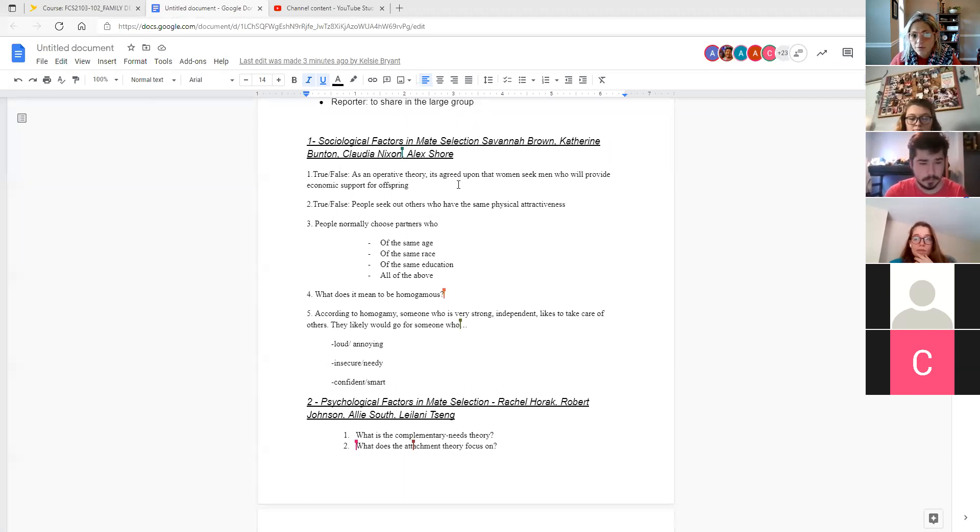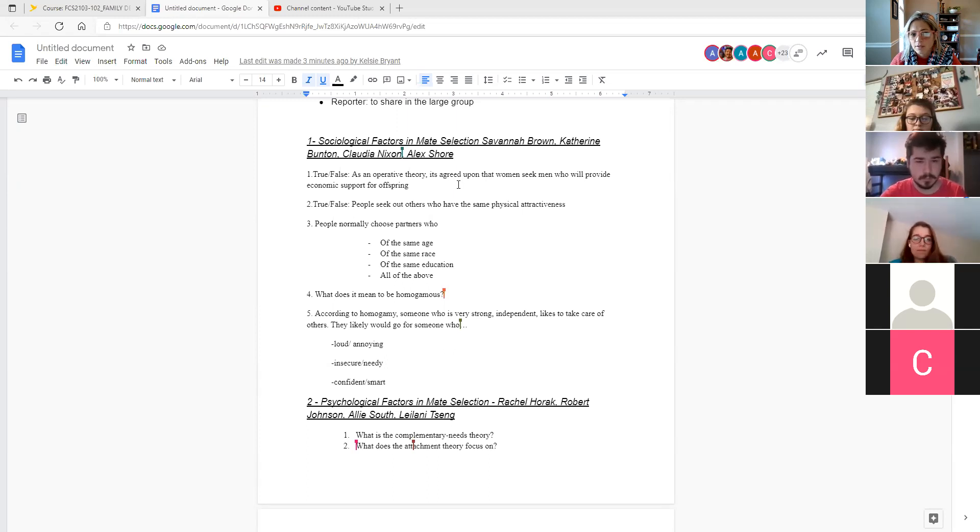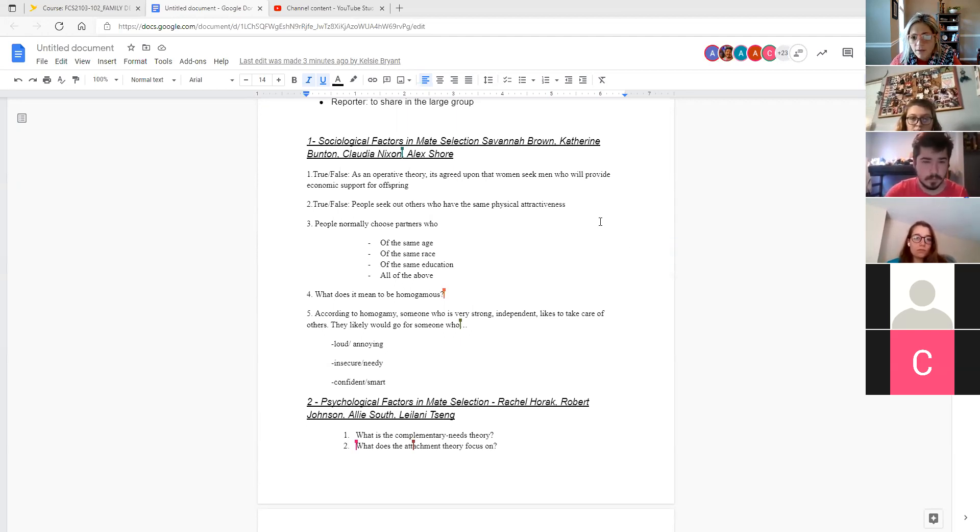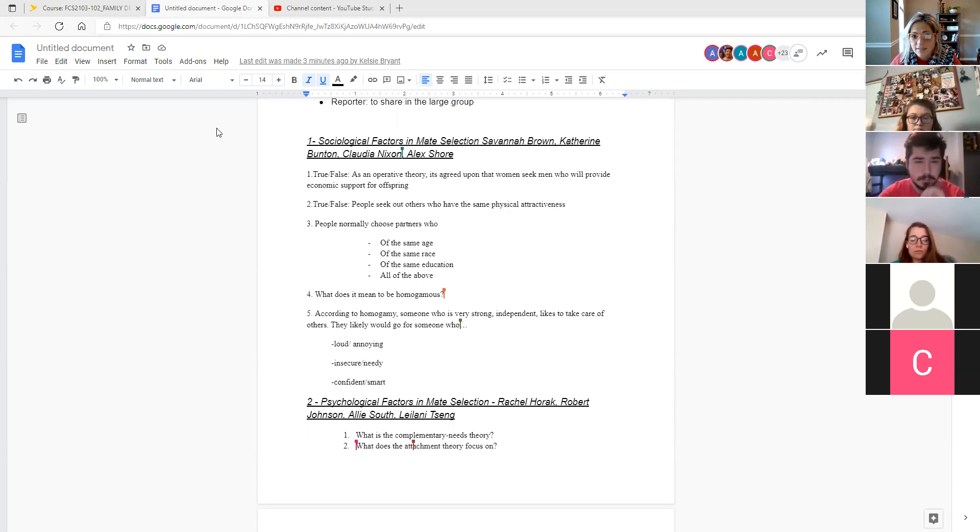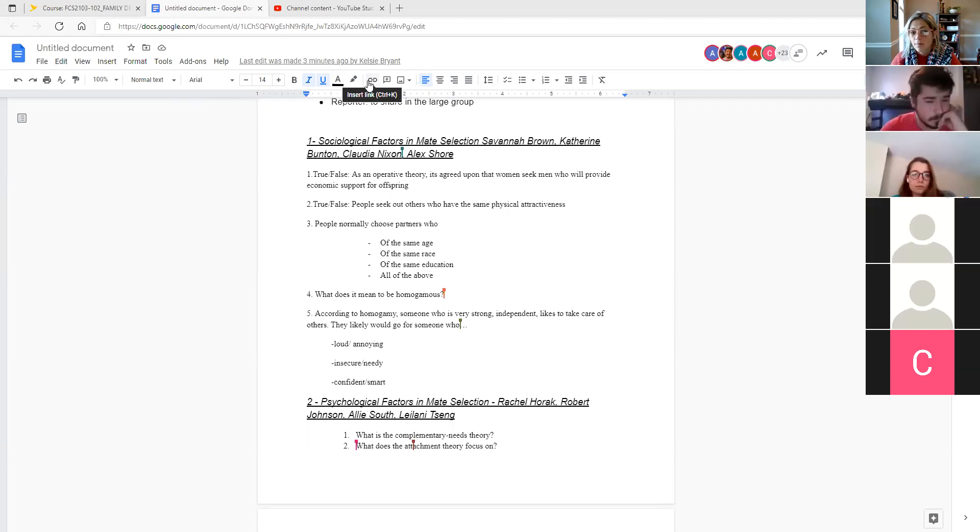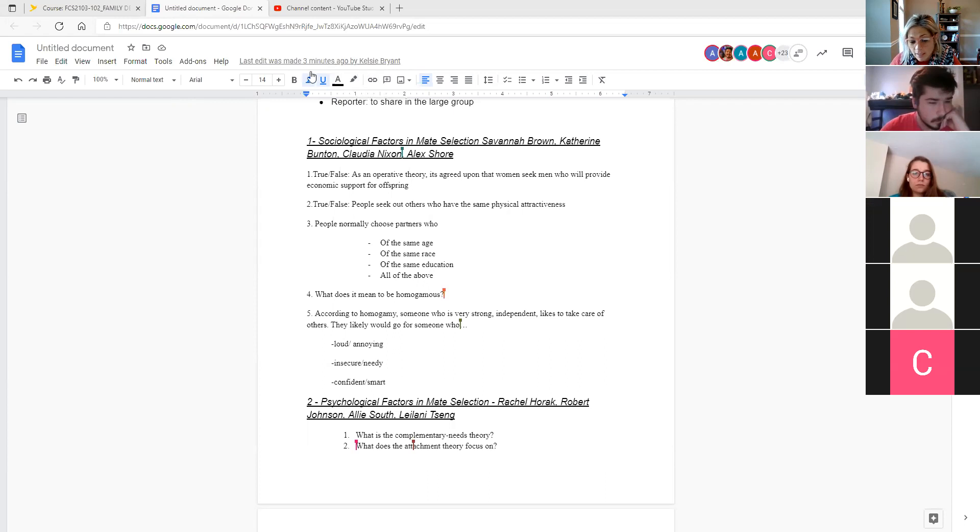Homogamy relates to this idea of physical attractiveness and lots of other characteristics. And the general premise there is that like tends to look for and to seek out like. So we look for people who are similar to us in kind of those key traits, hold similar values, that type of thing. So number three, is it people normally choose partners of the same age, race, education, or D, all of the above?